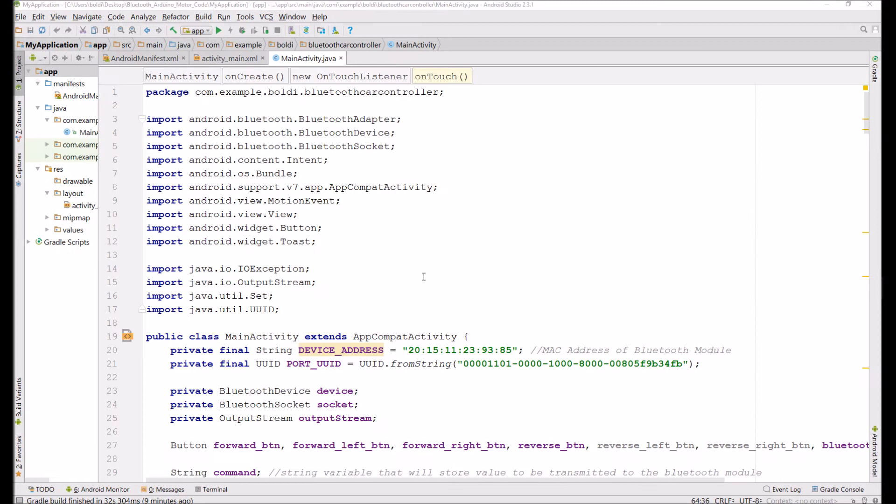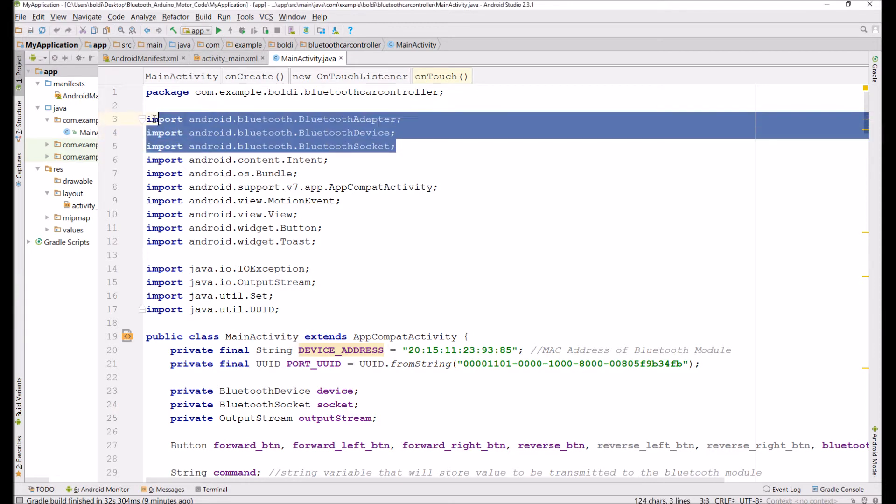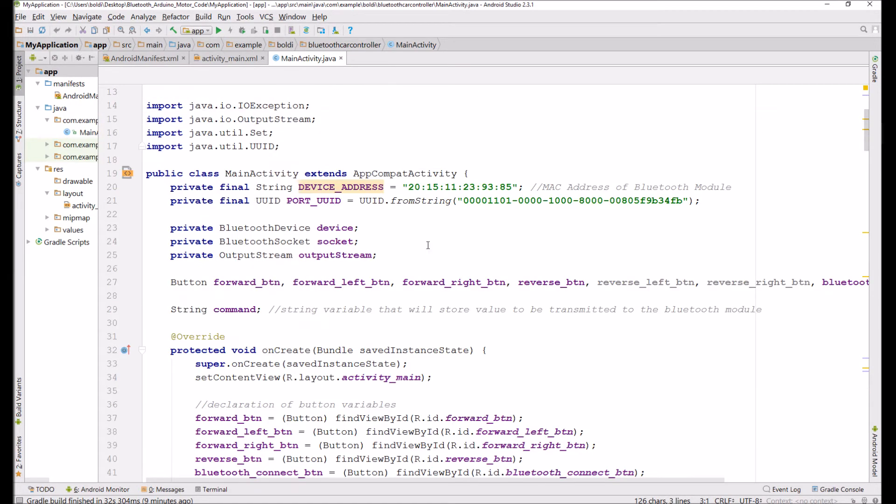Now I'll walk you through the main activity.java file of this application. This is really the heart of the application and it powers everything. These import statements are important, don't forget them.